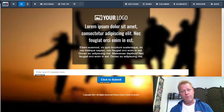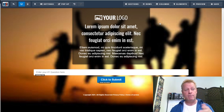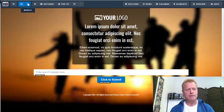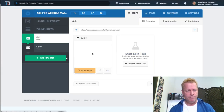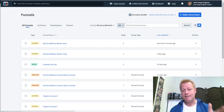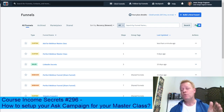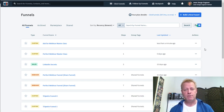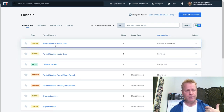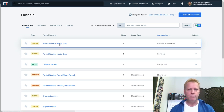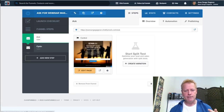I'm going to create a brand-new funnel. In ClickFunnels, if you're listening to the audio, you'll want to check out the video and blog post at cis296.jsgagnon.com. I've got this Ask Webinar Masterclass funnel. I'm going to go in and redo it — create a new funnel from scratch. I'll delete the existing funnel steps and start fresh.